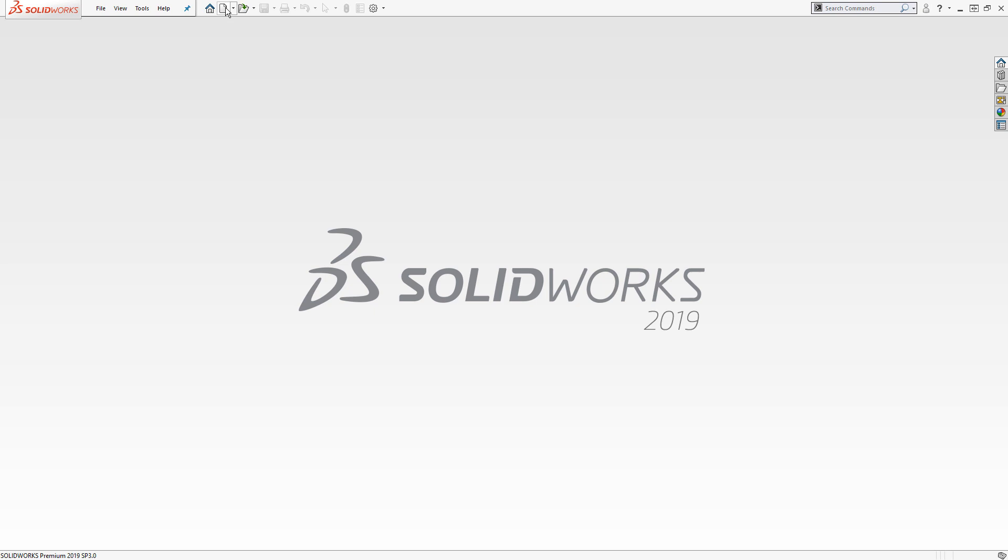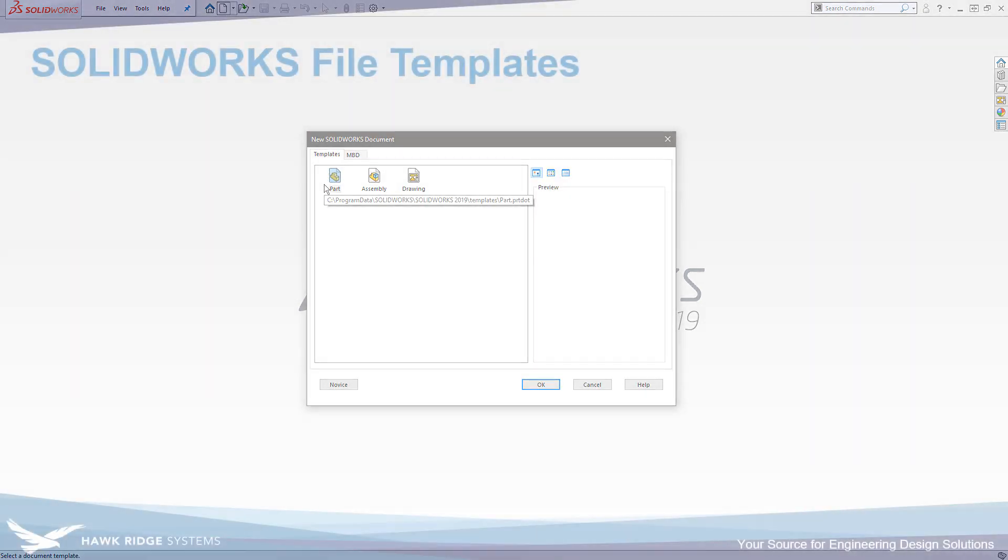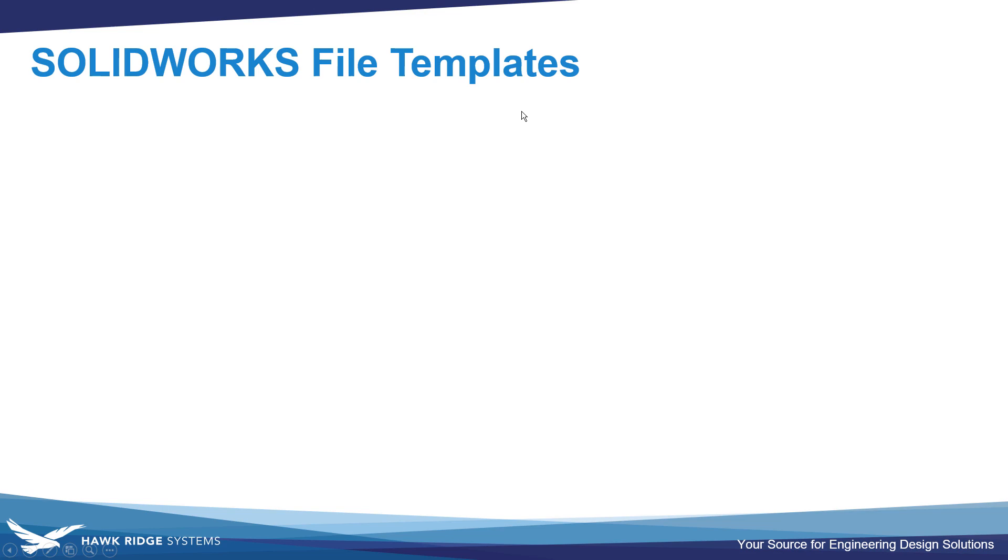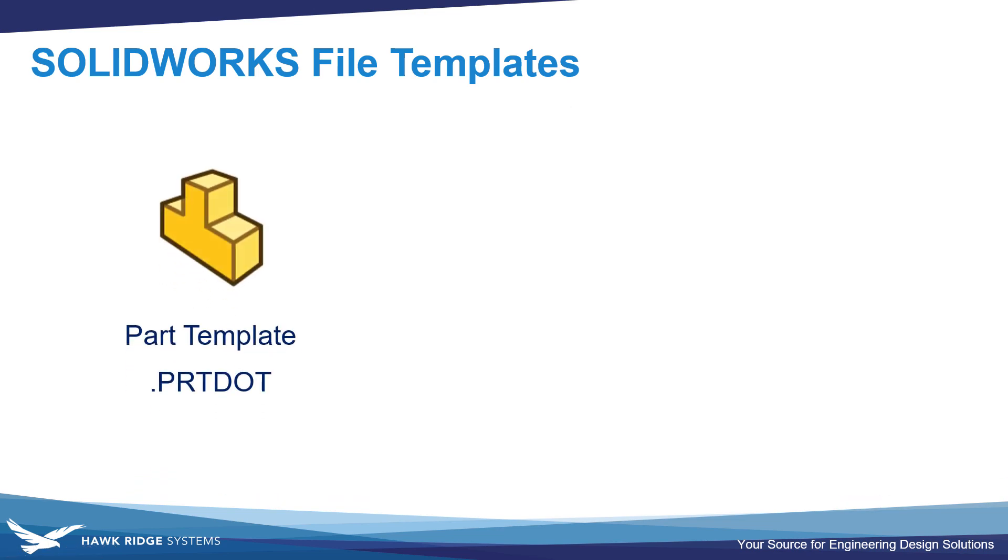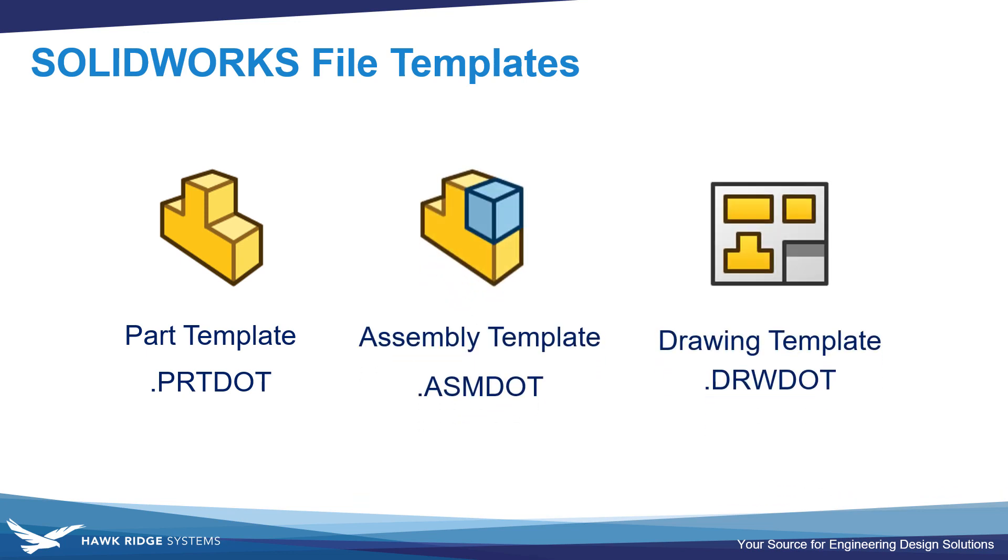If you've ever clicked File New in SOLIDWORKS, then you're somewhat familiar with templates. There's three main file types in SOLIDWORKS, and each has a corresponding template: Part templates, assembly templates, and drawing templates.